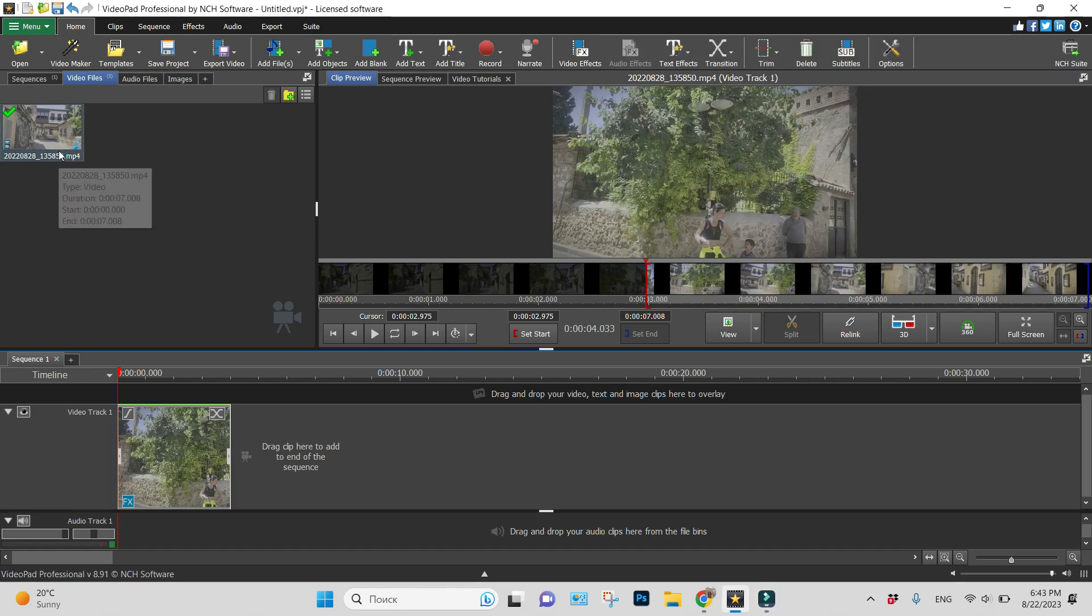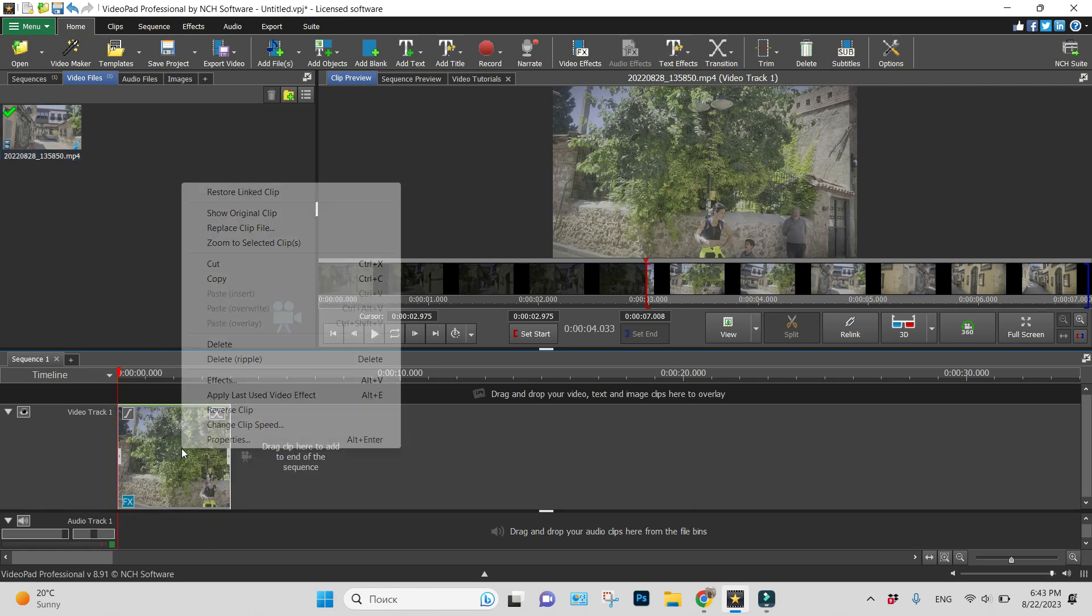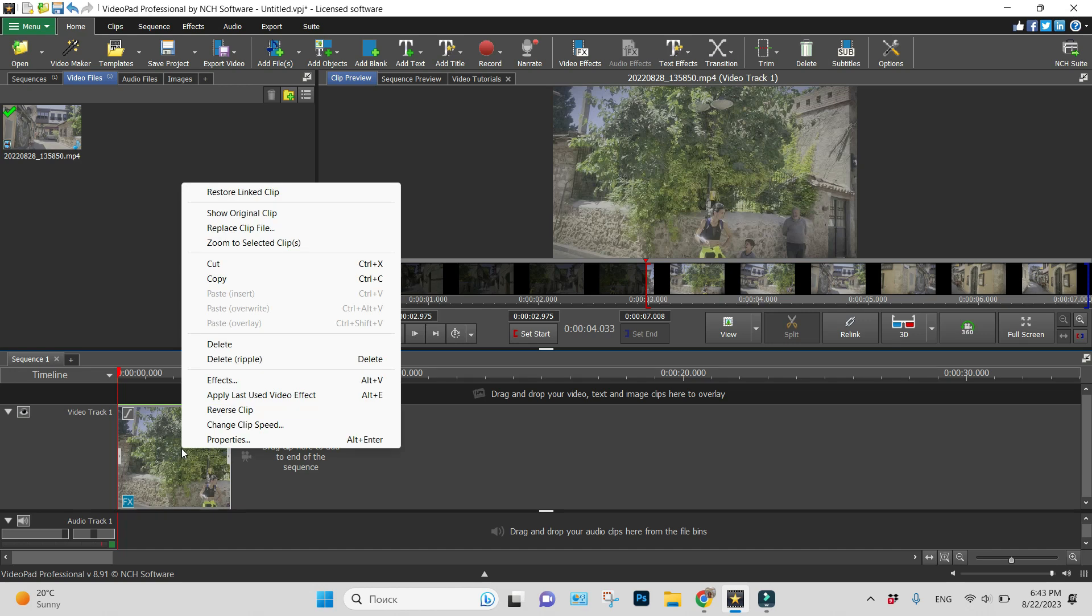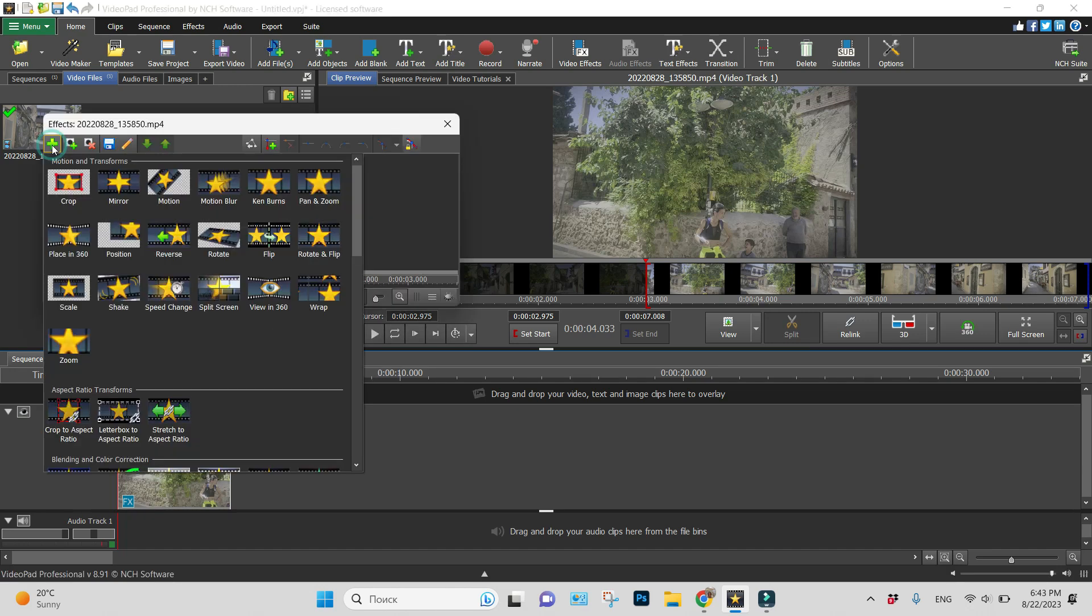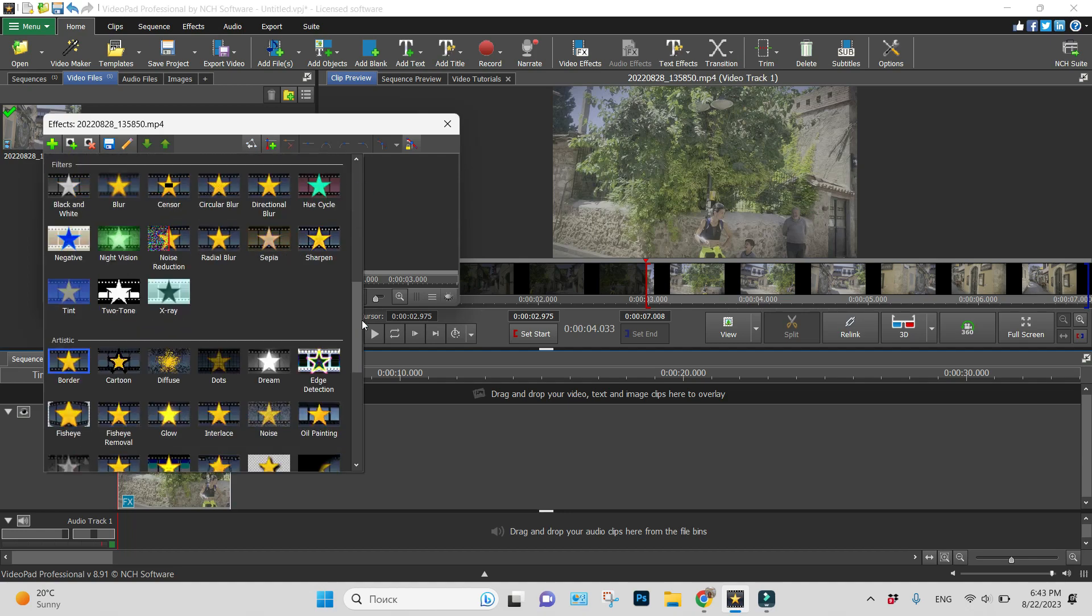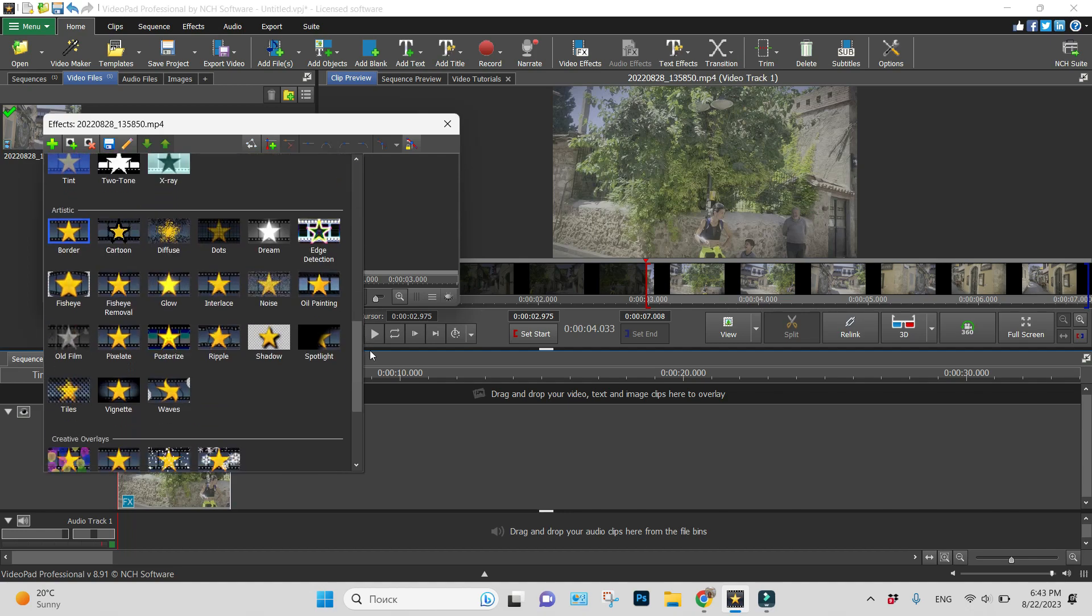We have our video on a timeline already. Let us right-click on it, choose effects, and find vignette effect.